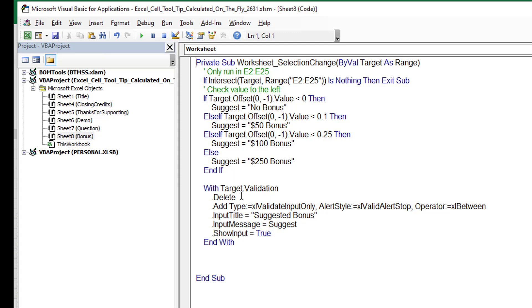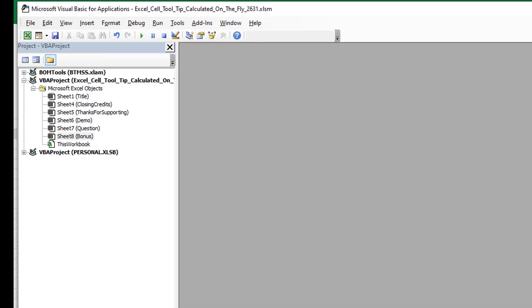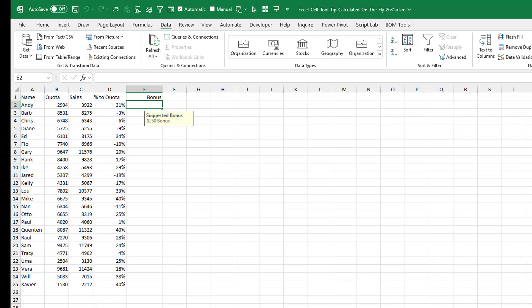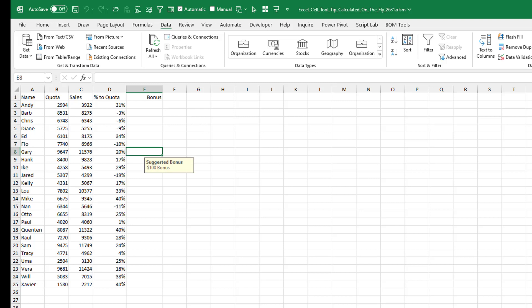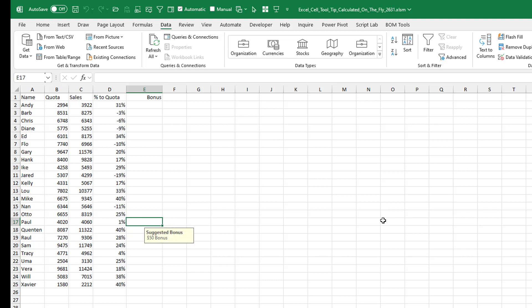Once we have that suggestion message there, then we delete the old validation, add input only, put a title, put the message, and show input equals true. Again, we'll close this with the X and then come back. And you'll see like here, it should say no bonus, no bonus, no bonus. That'll be the $250 bonus down here at 20%, the $100 bonus. Let's see if there's someone, there's someone with a 1%. When we select that, it suggests the $50 bonus.